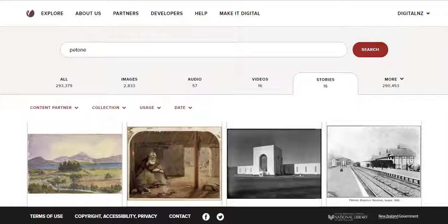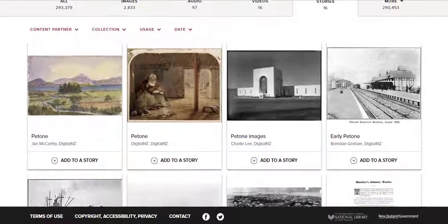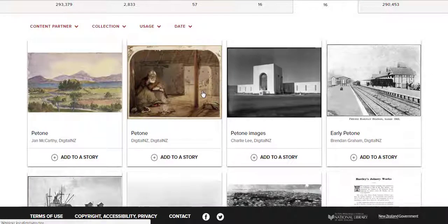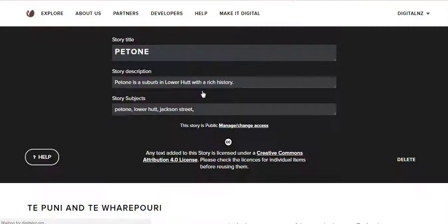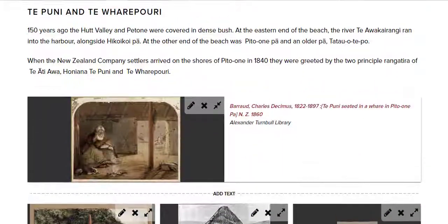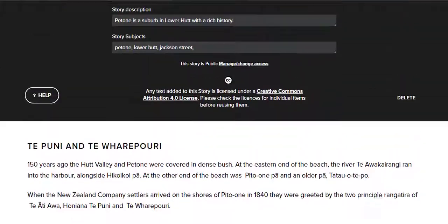And here it is. Anyone searching for Petoni on Digital New Zealand will see our story come up alongside others about the region in the Stories tab. We hope you enjoy making stories on Digital New Zealand. Do share your creations with us on social media so we can see what you have been up to.